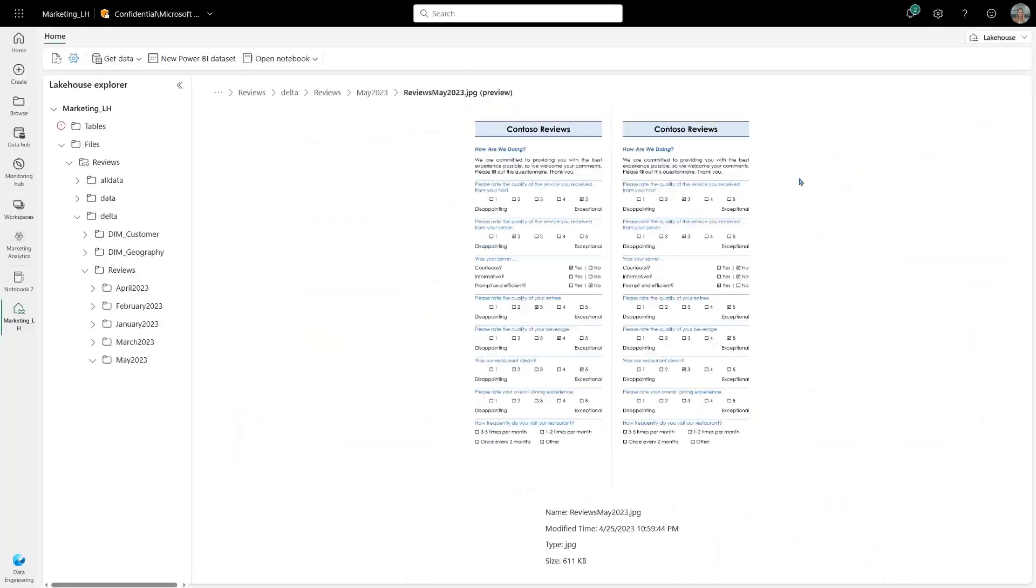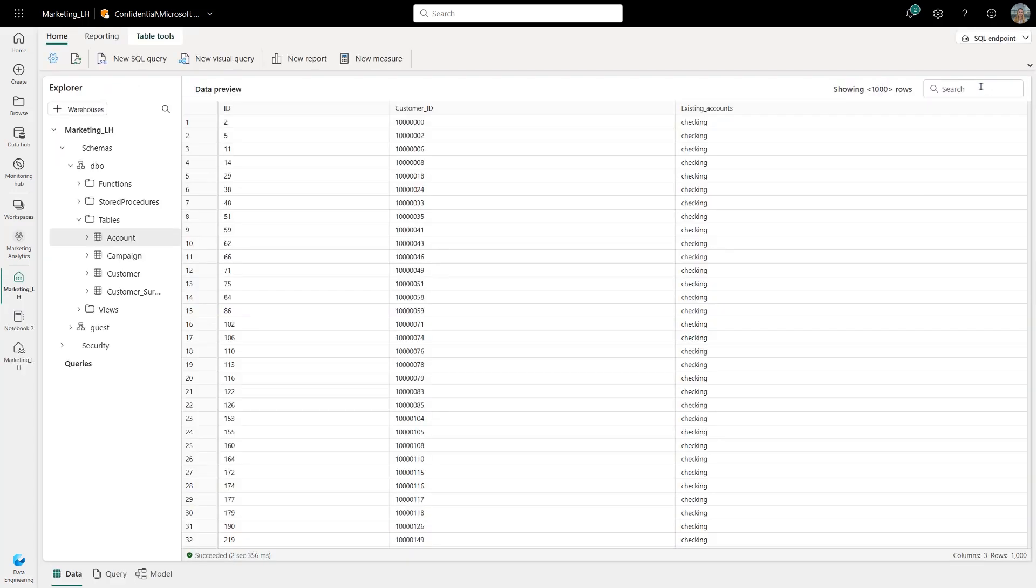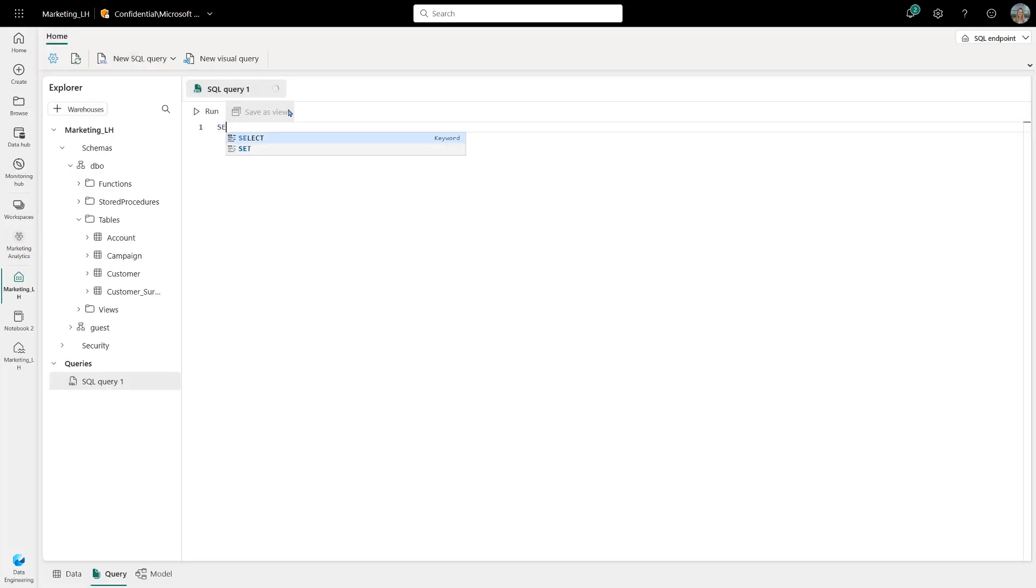Second thing is SQL endpoints. So whenever you create a lakehouse where you can run basically Spark on top of it, analyze data for data science with notebooks, etc.